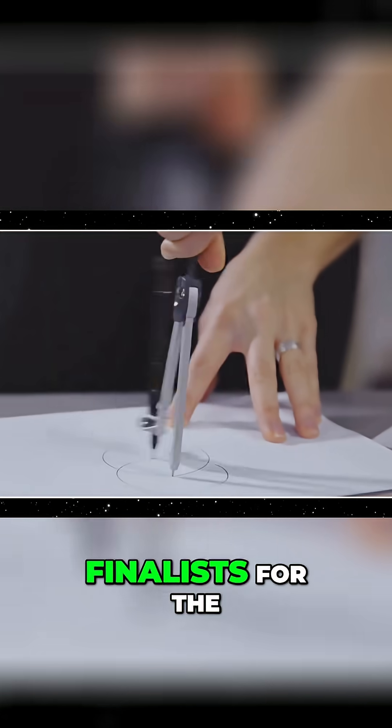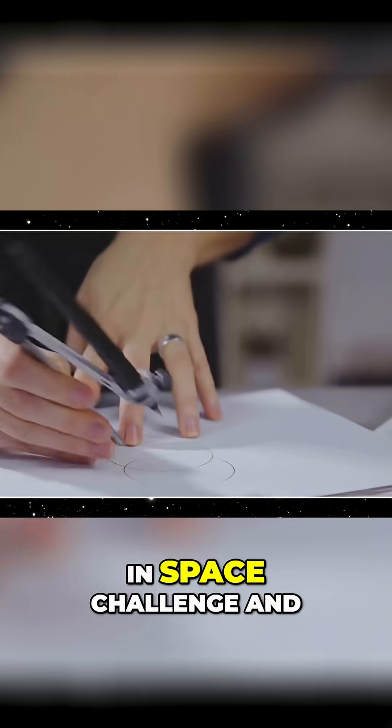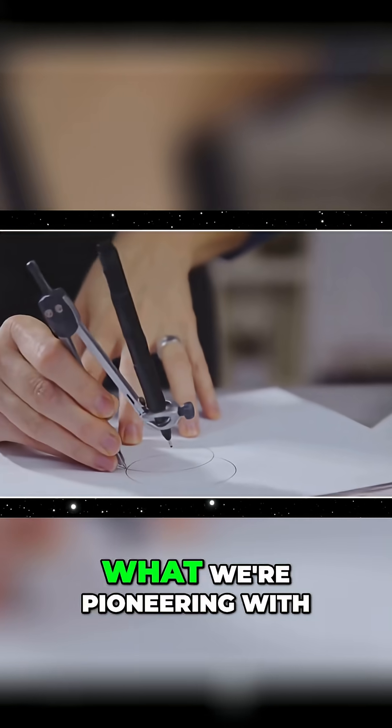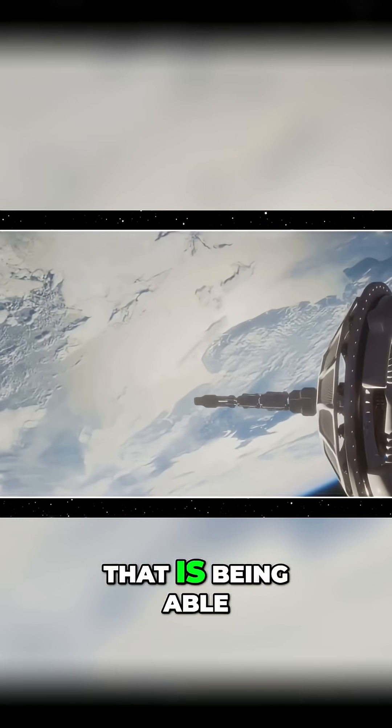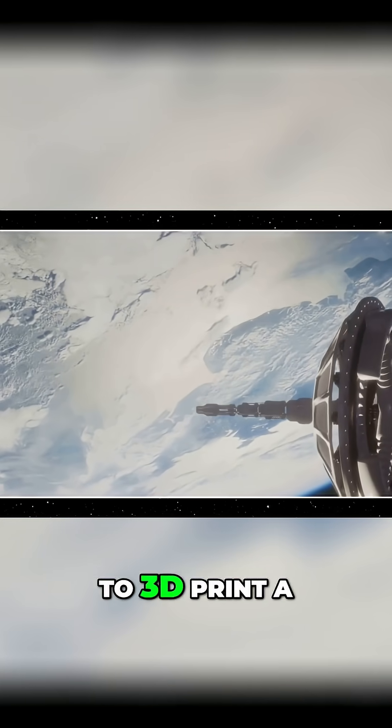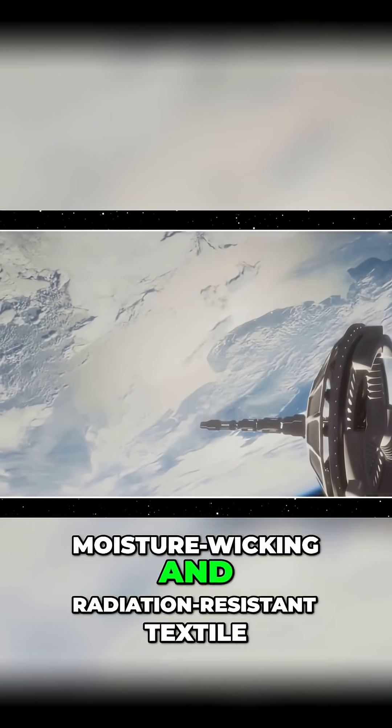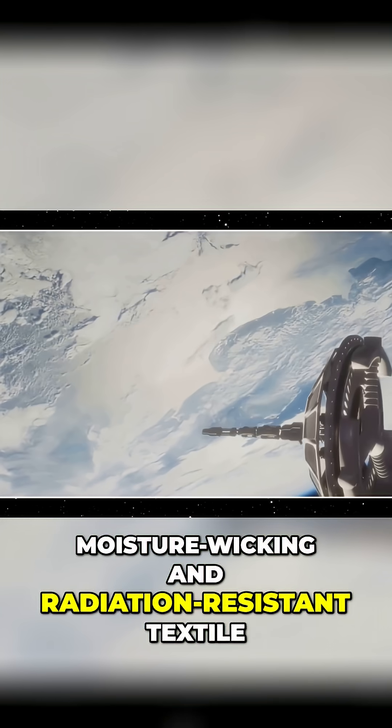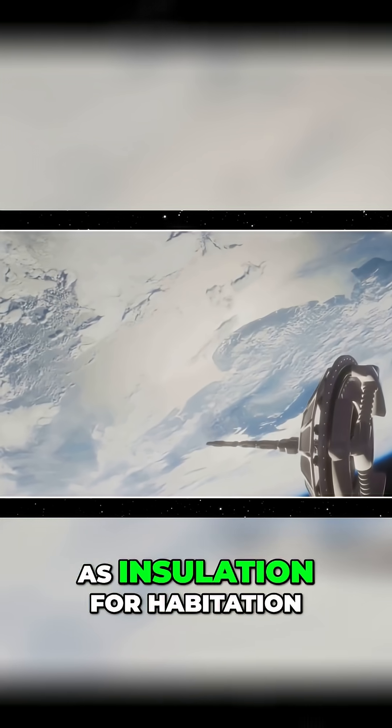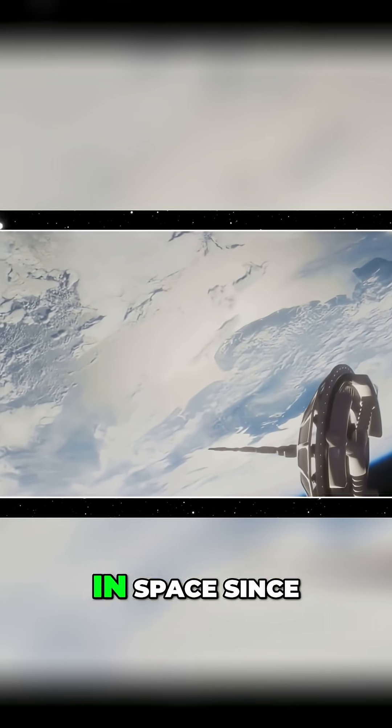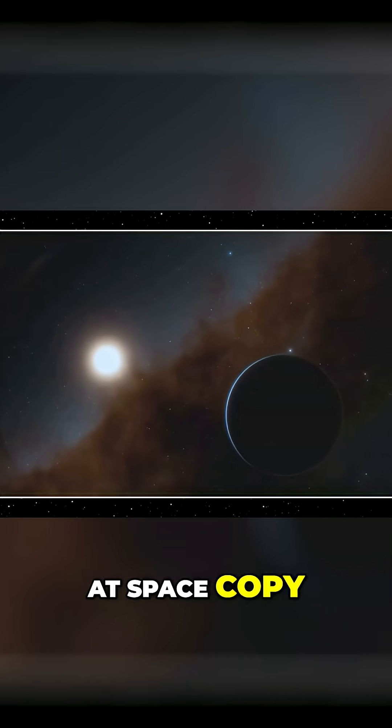Right now we're finalists for the Boeing's Human in Space Challenge. What we're pioneering with that is being able to 3D print a moisture-wicking and radiation-resistant textile that can be used as insulation for habitation and space tents.